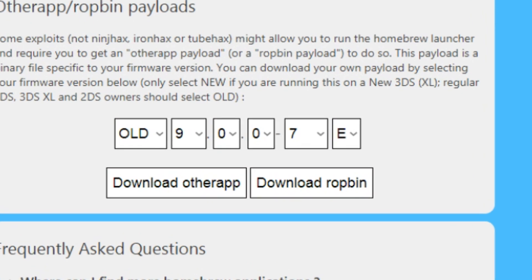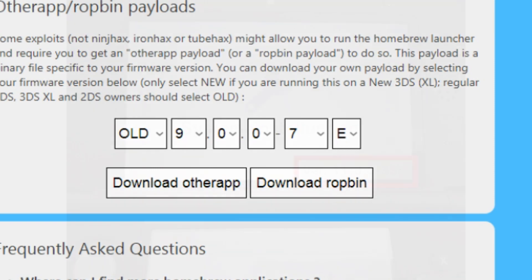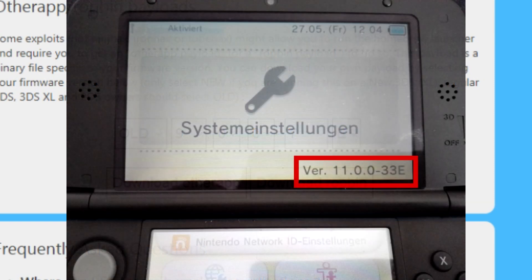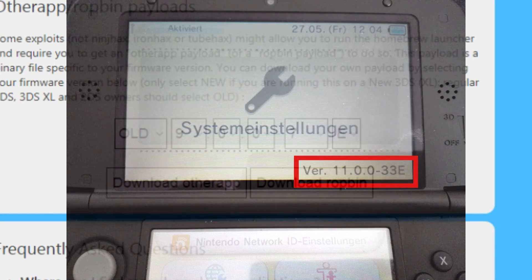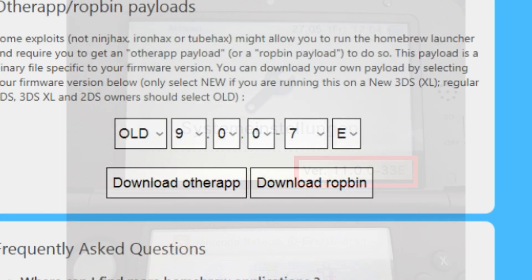And you're going to select your firmware version, whatever firmware that you may be on, whatever you're running. You can check that by clicking on the little settings in your 3DS and then look at the bottom right hand corner and there you will see your firmware version.